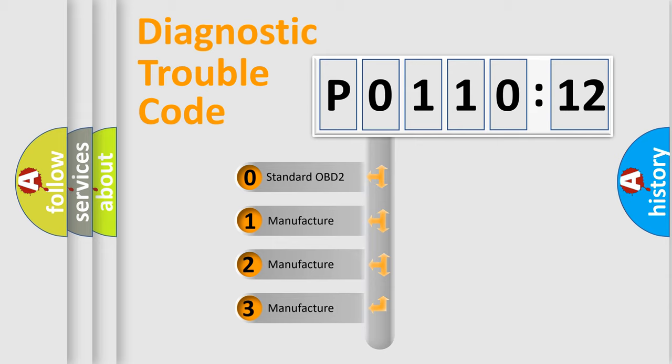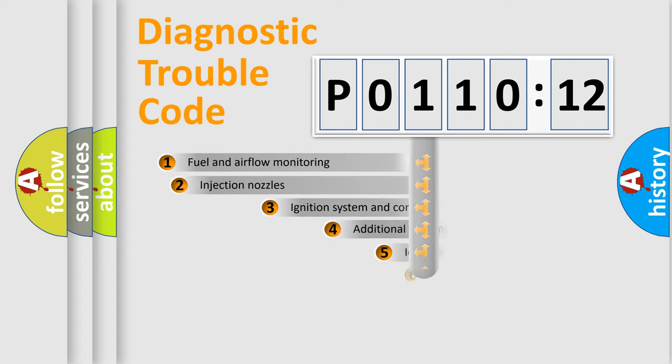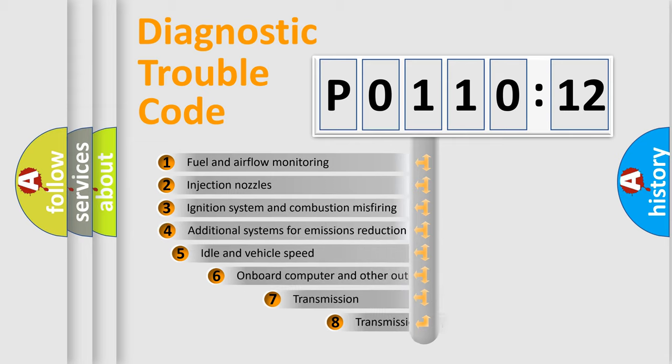If the second character is expressed as zero, it is a standardized error. In the case of numbers 1, 2, or 3, it is a manufacturer-specific expression of the car-specific error.